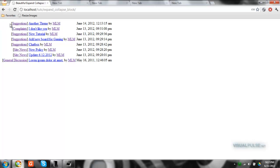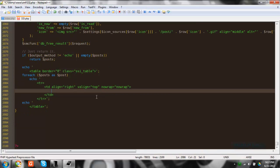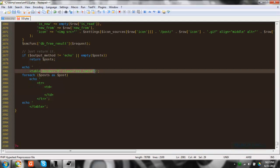This is how SMF's recent topics SSI function looks when you call it normally, but I like to simplify it and make it a little more pleasing to the eye and not so large. What we're going to be doing is getting rid of most of the TD here and getting rid of these inline attributes at the top. I'm just going to leave the SSI table class there.